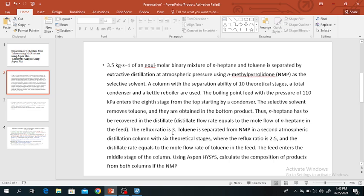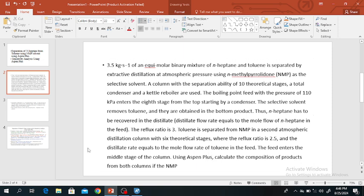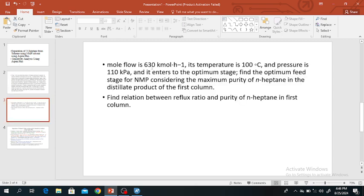The reflux ratio is 3. Toluene is separated from N-Heptane in a second atmospheric distillation column with 6 theoretical stages and reflux ratio of 2.5. The distillate rate equals the molar flow rate of Toluene in the feed. The feed enters the middle of column 2. If NMP molar flow rate is 630 kmol per hour, find the optimum feed stage for NMP and the maximum purity of N-Heptane in the distillate of the first column.